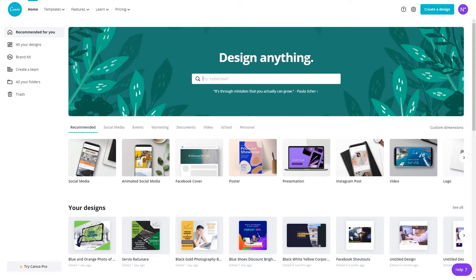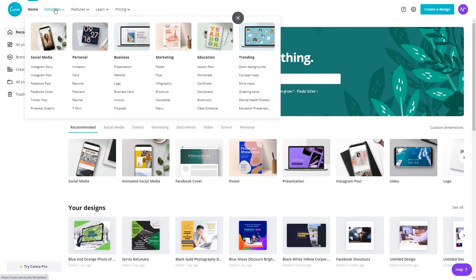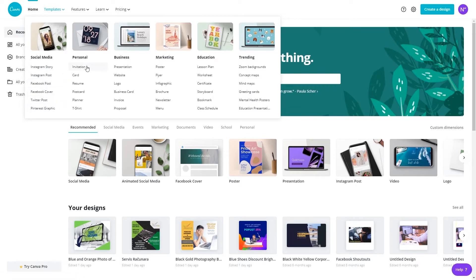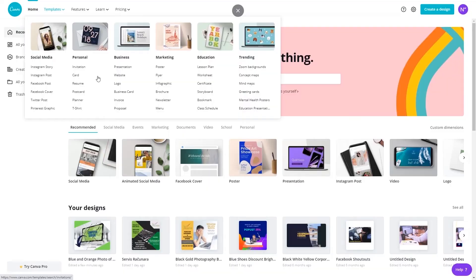Canva is a great tool and offers a wide variety of features. As you can see here in templates you can select designs for a specific Instagram story, posts, Facebook post cover and pretty much all social media as well as you can create all other various types of infographics and visual documents.